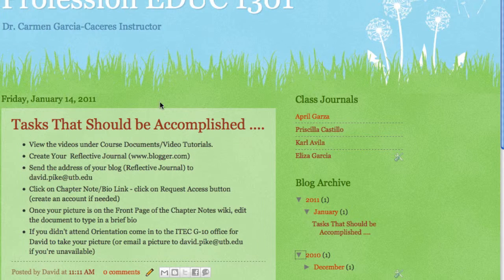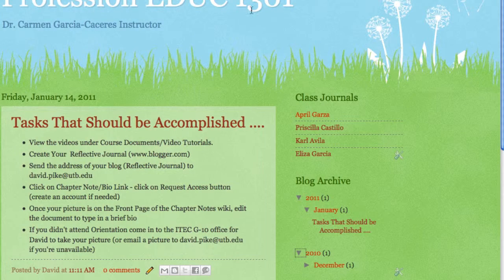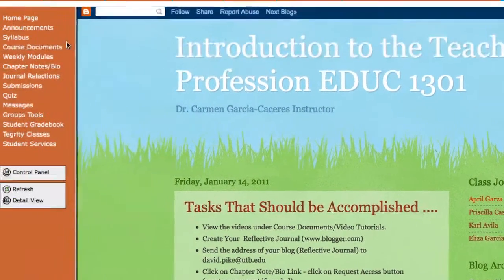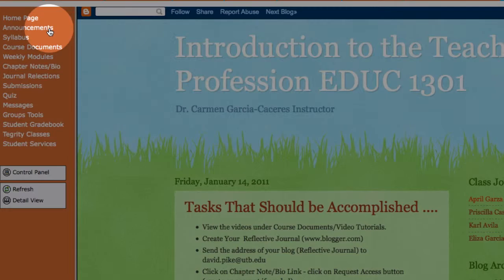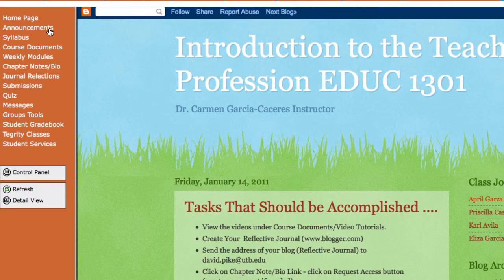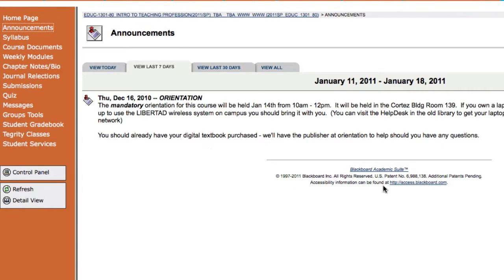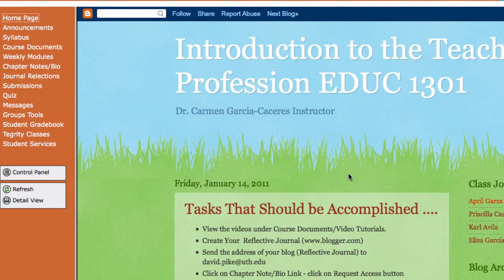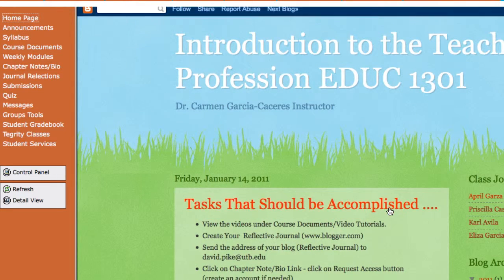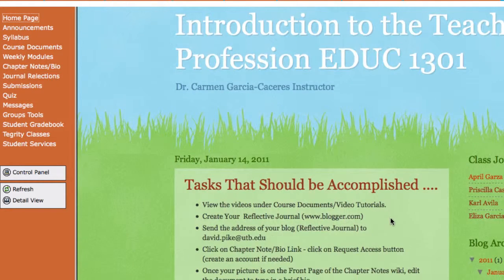That will be it for this homepage. This will be taking the place of the announcements page that we've used in the past. You'll still want to go back and view that every now and then to see any announcements made by the university, but the homepage is what we'll be using for you to see the course announcements.